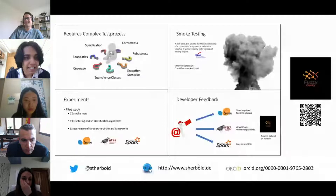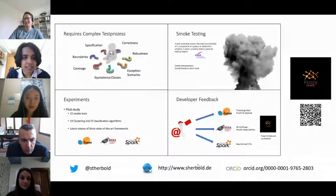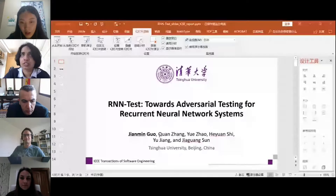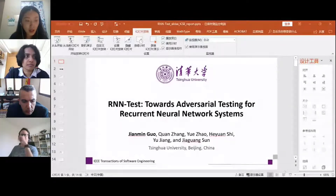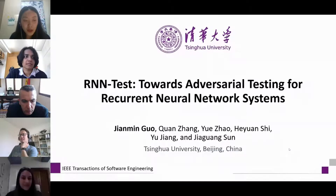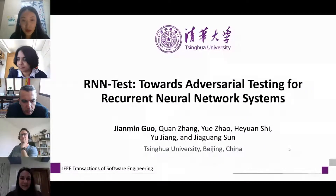The next paper is 'RNN Test: Towards Adversarial Testing for Recurrent Neural Network Systems,' presented by Jianmin Gu. I will introduce our TSE work, RNN Test.